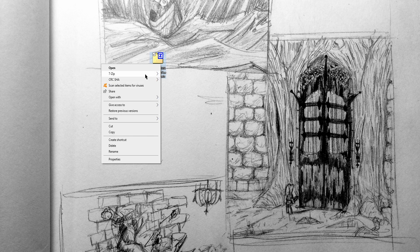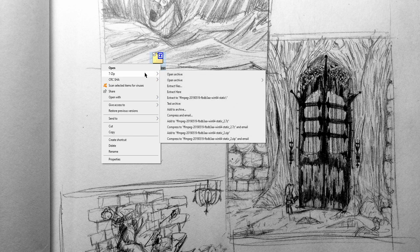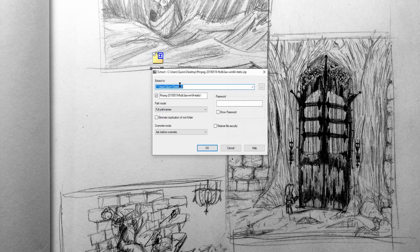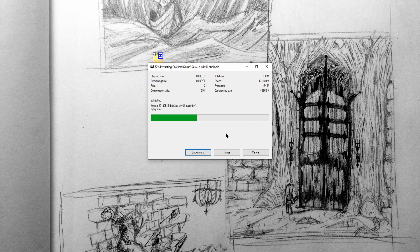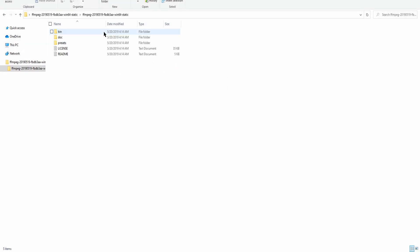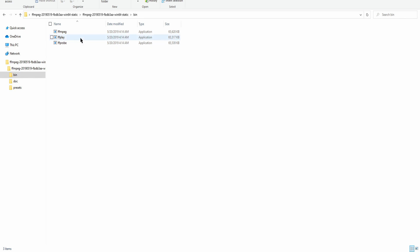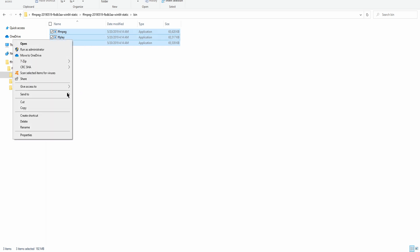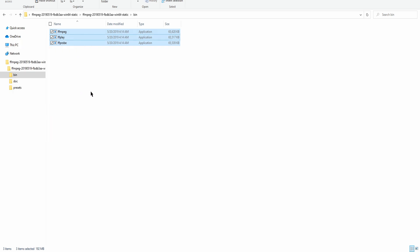I'm going to hit 64-bit and hit Download Build. Since I've already done that, I'm going to go to my desktop where I placed it — it'll be in your downloads folder. It's going to look something like this. Click it and extract files — I have 7-Zip installed, but if you have WinRAR you can do this as well, and I believe you can also do it with Windows. Hit Extract Files, hit OK. Now we've got this folder opened up. Double click on it, go into it, and pay attention to the bin folder here. Open it and you'll see ffmpeg, ffplay, and ffprobe.